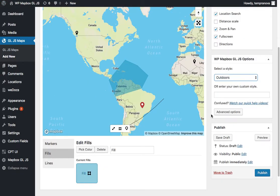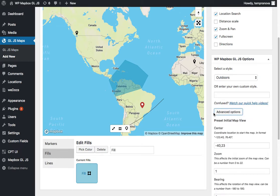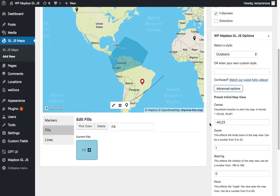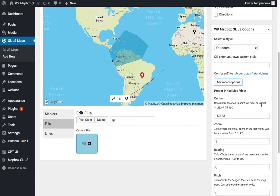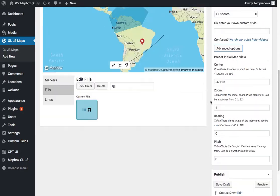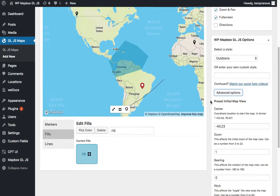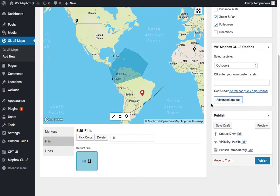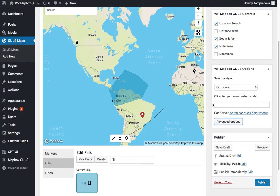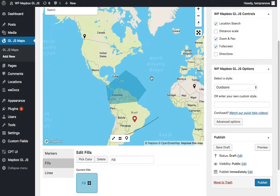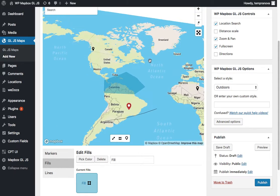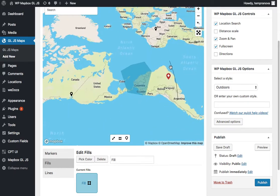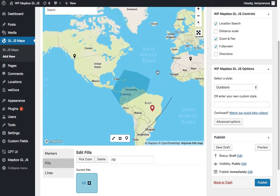And lastly there's some advanced options down here where you can set the initial map view for when people are going to land on your map. What's it going to show? How zoomed out is it going to be? Where is it going to be centered? Is there going to be any pitch and angle? Anything like that.